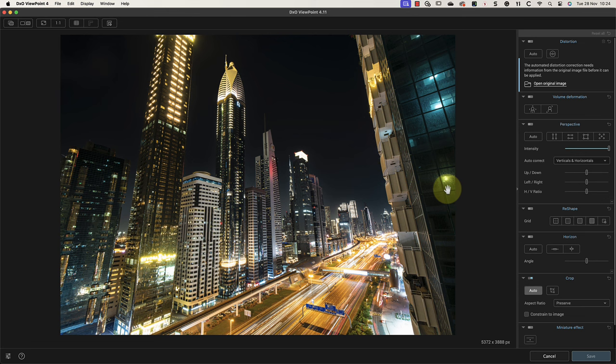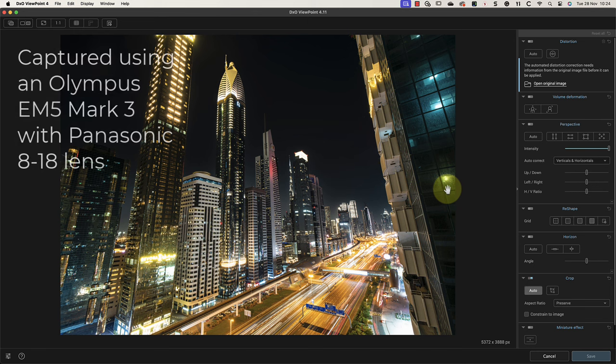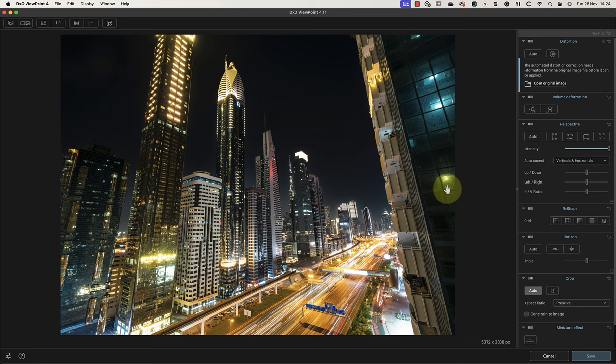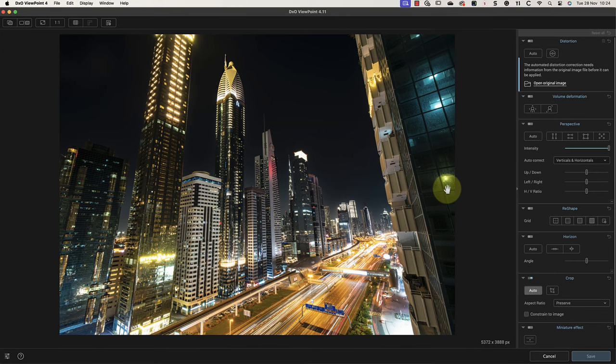The effect is also exaggerated by using a wide-angle lens. For this image, I was using a Micro Four Thirds camera with an 8-millimeter lens—that's the equivalent of a 16-millimeter lens in full-frame terms. In a moment, I'll show you ways to correct this convergence, but first I want to level the image.